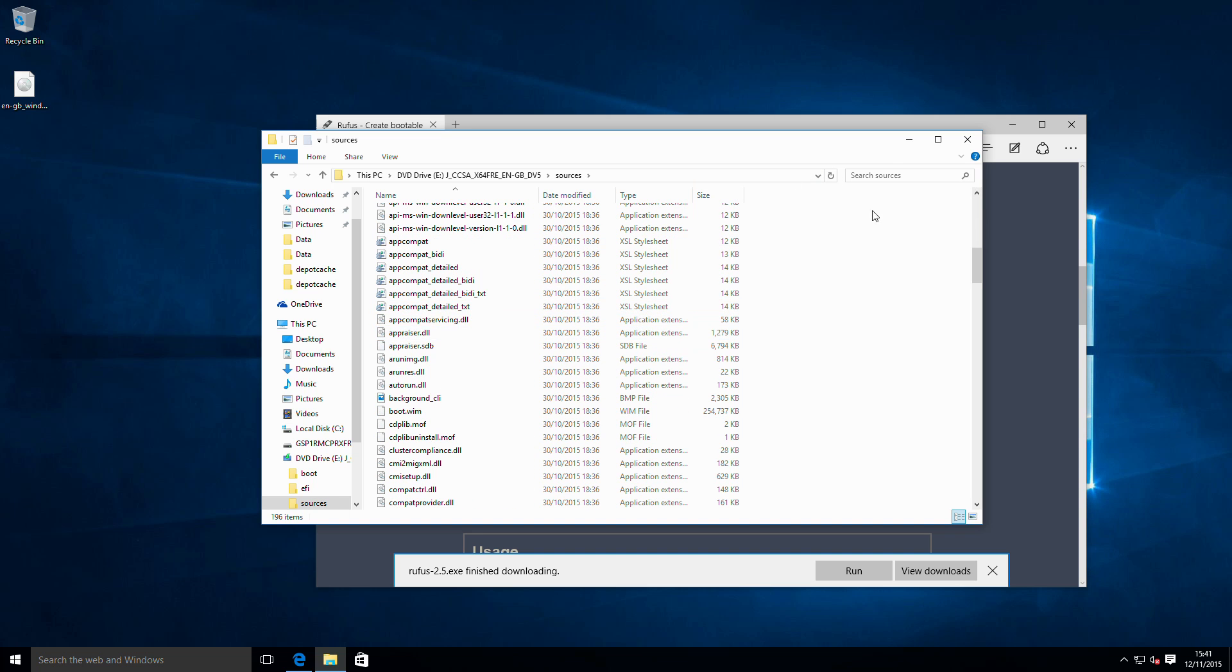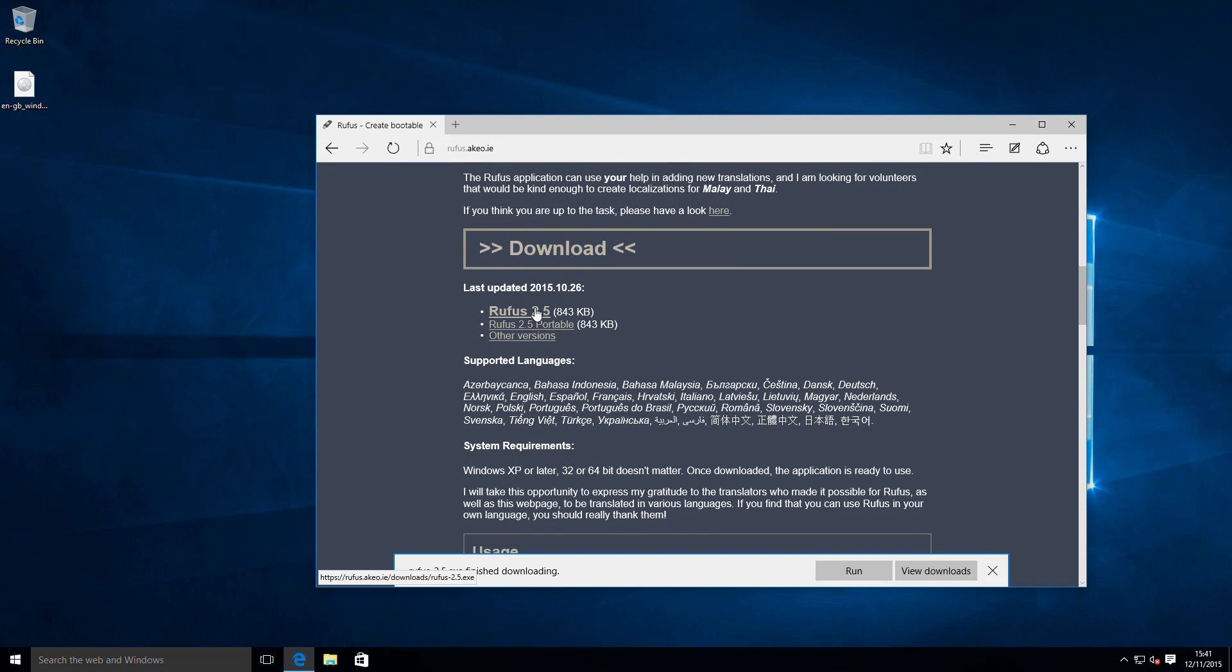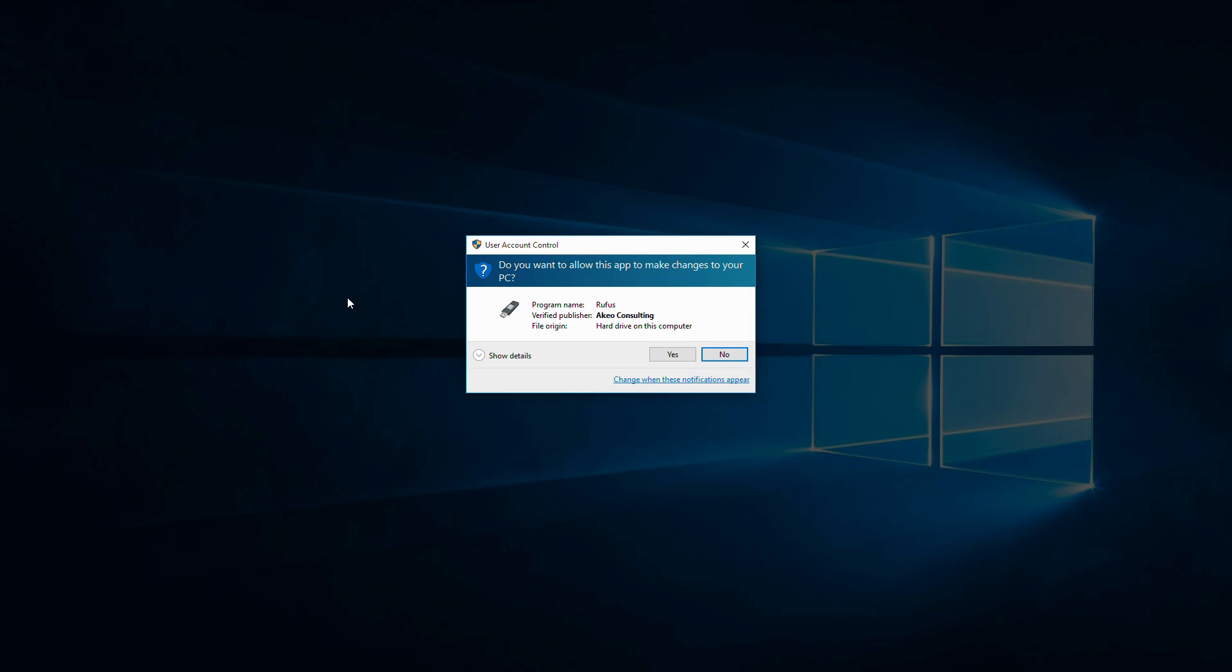We could also just mount this to have a look at the files that are on there. So we can see it's much like a standard one, but we're going to run Rufus.